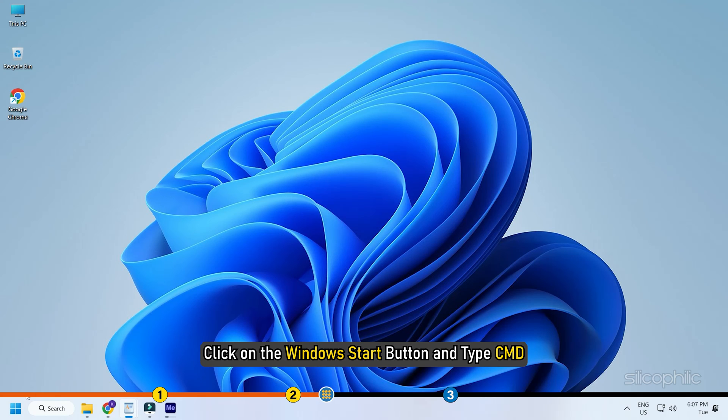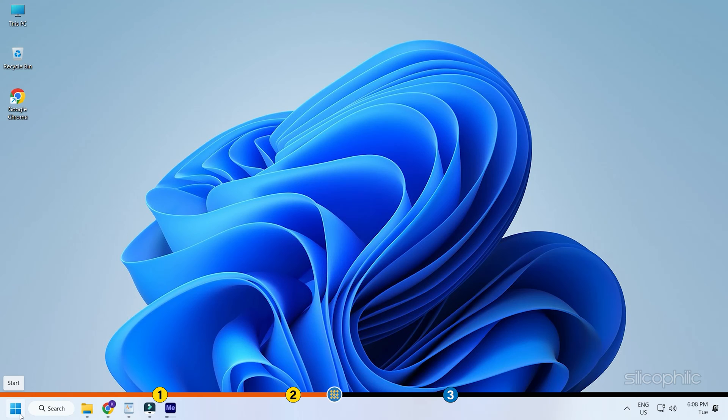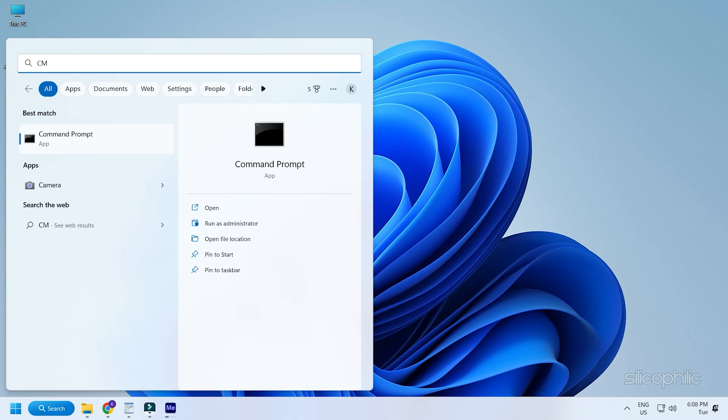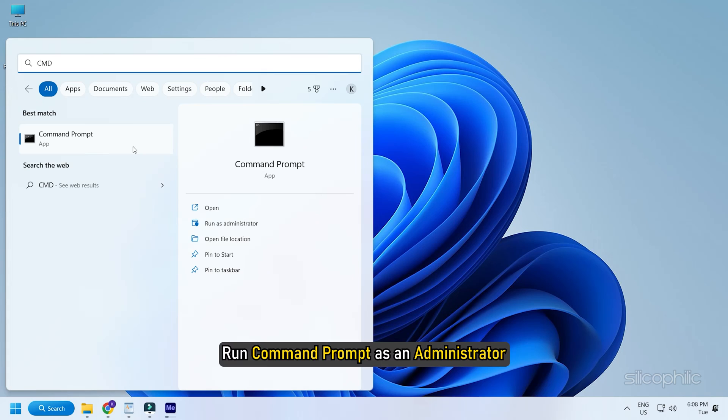Click on the Windows Start button and type CMD. Run command prompt as an administrator.